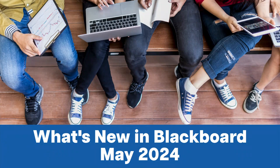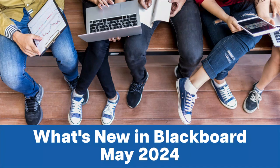Blackboard's May Release 3900.91 is available as of today, May 2, 2024.